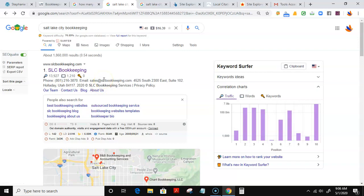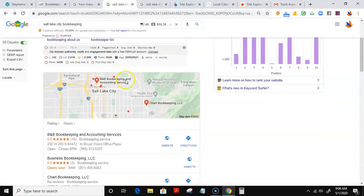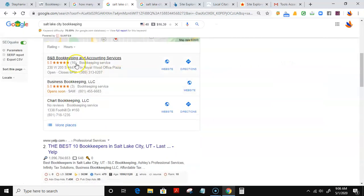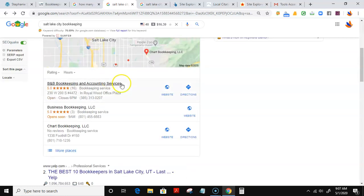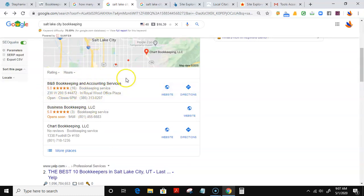Number one right now is B&B Bookkeeping and Accounting Services. A lot of people think that it's location or perhaps the number of reviews you have that get you to the top of Google Maps, but it's not. It's actually something called citations. I use a little tool called White Spark that helps me see how many citations B&B Bookkeeping has that puts them on the top results of Google Maps.